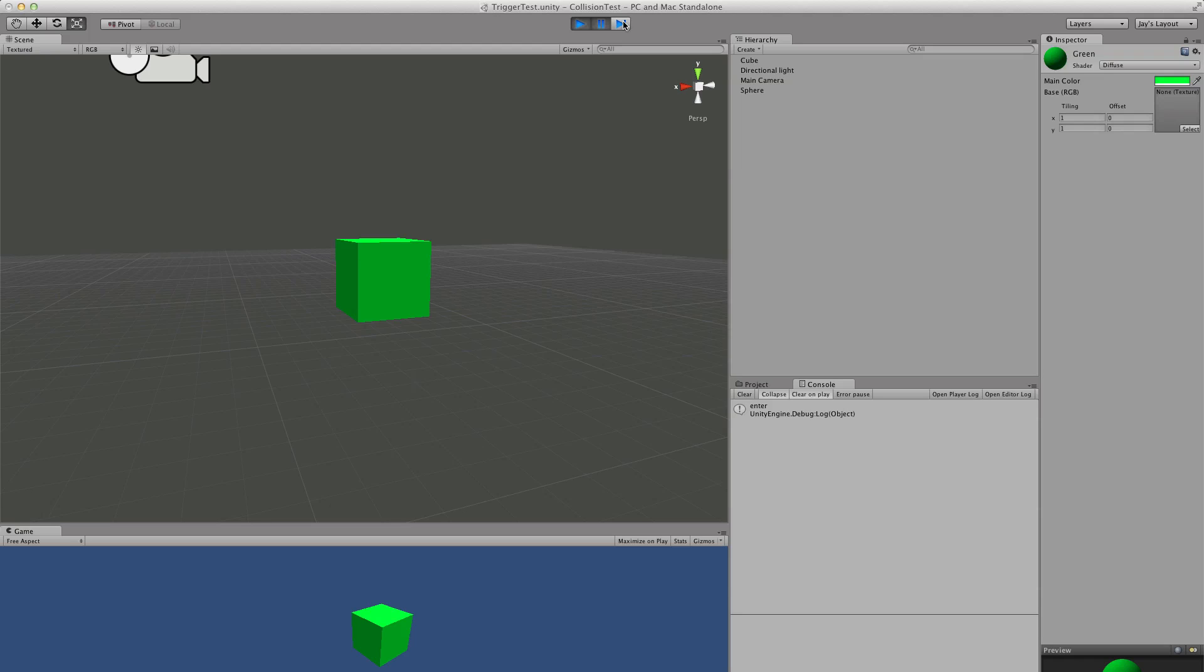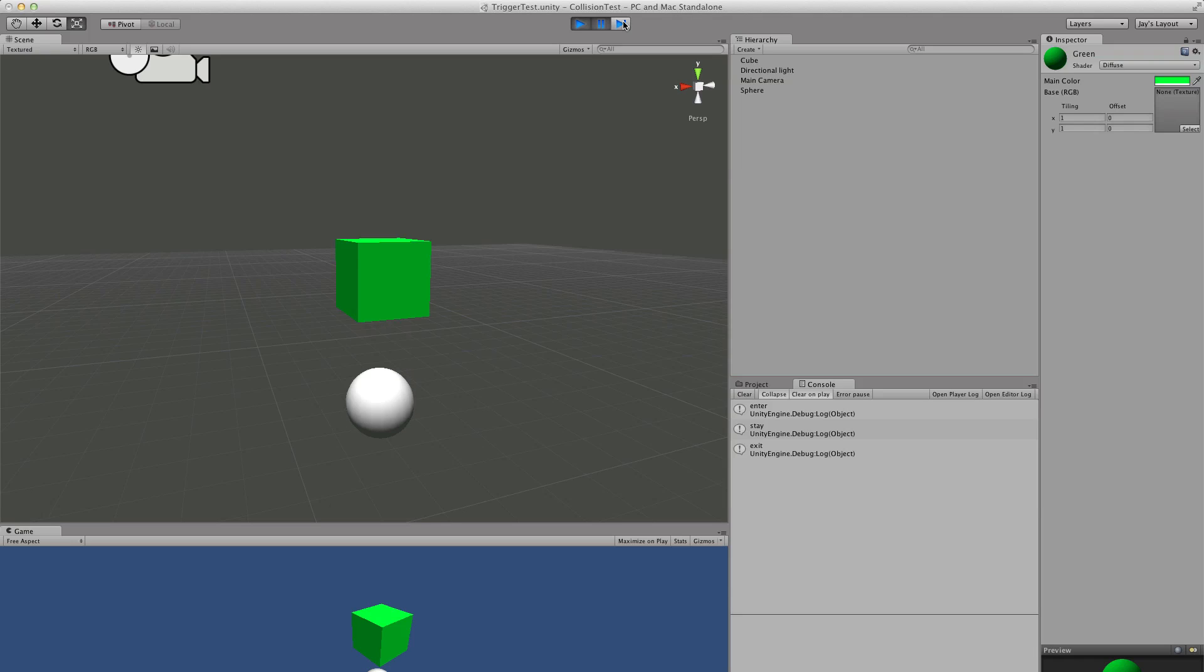Let's go one more forward. Now it's calling stay. It's calling stay again. Even though it's not still in it. It should have called exit on this frame. Now it's called exit. It should have called exit a while ago.